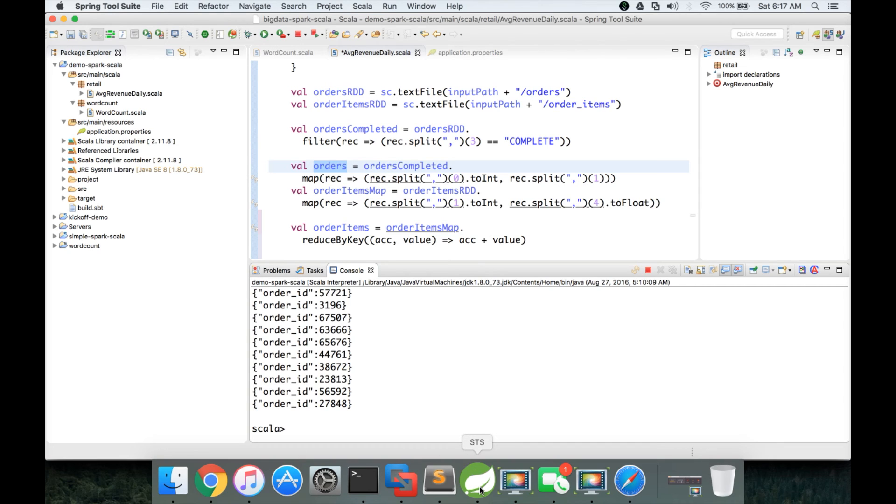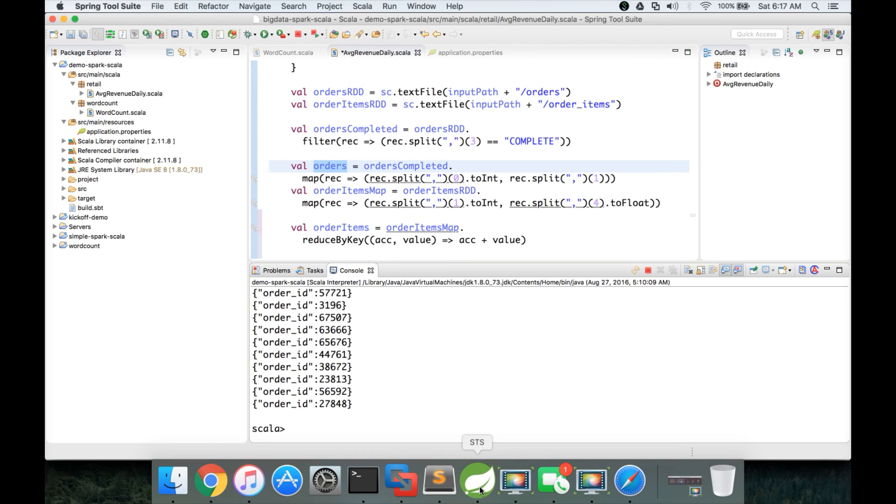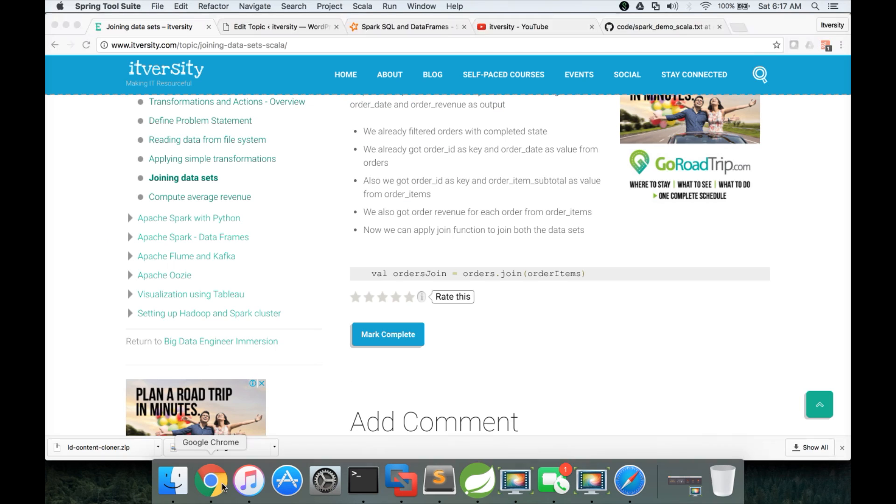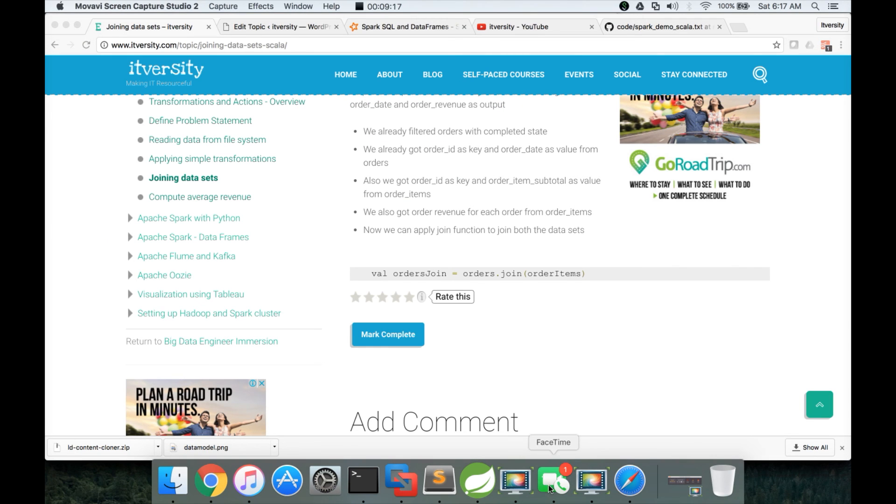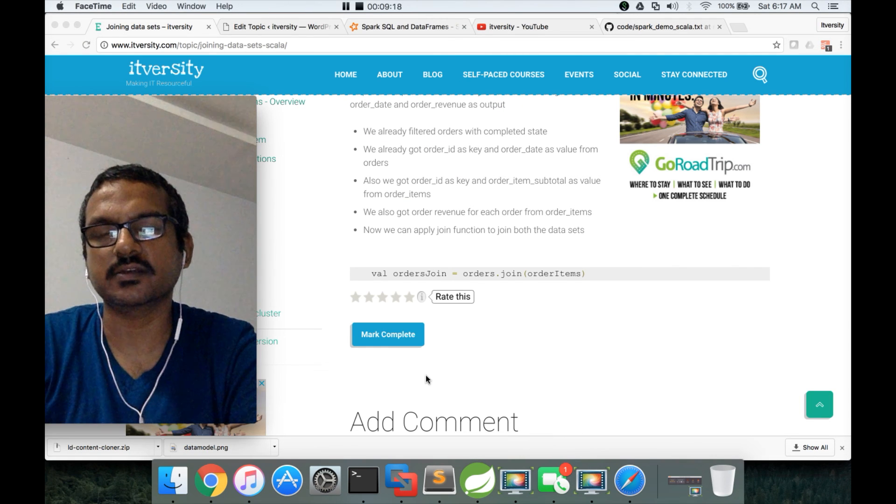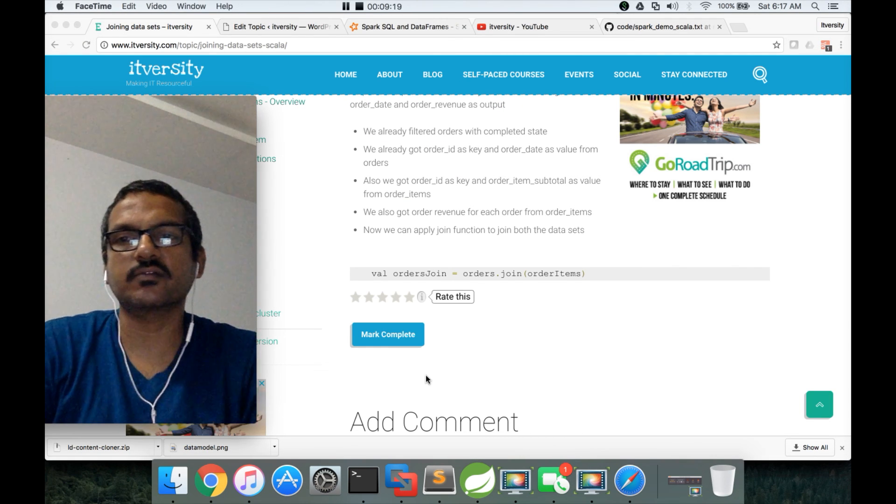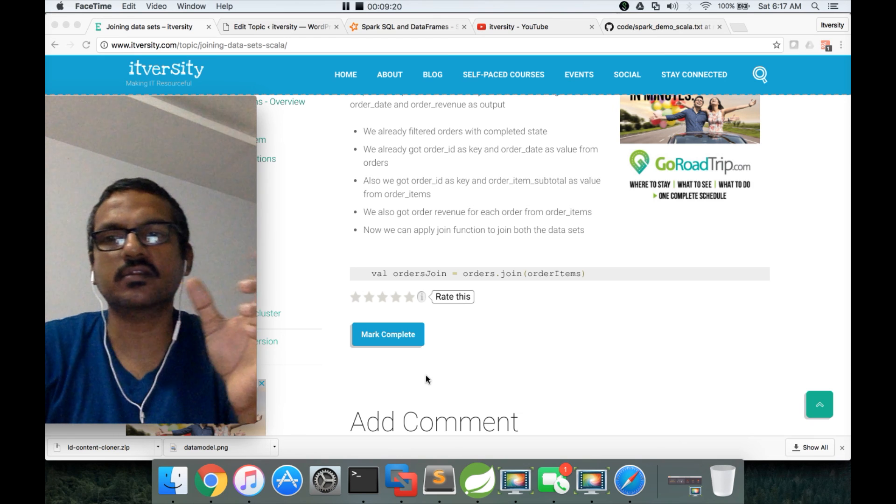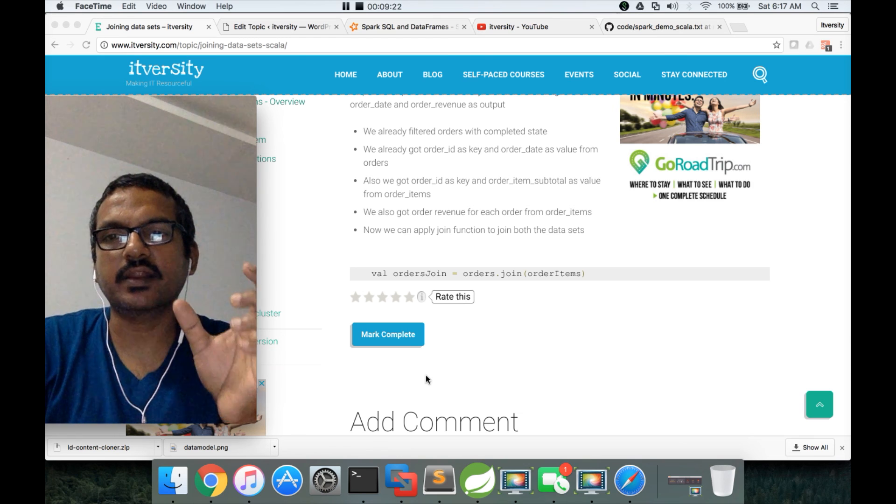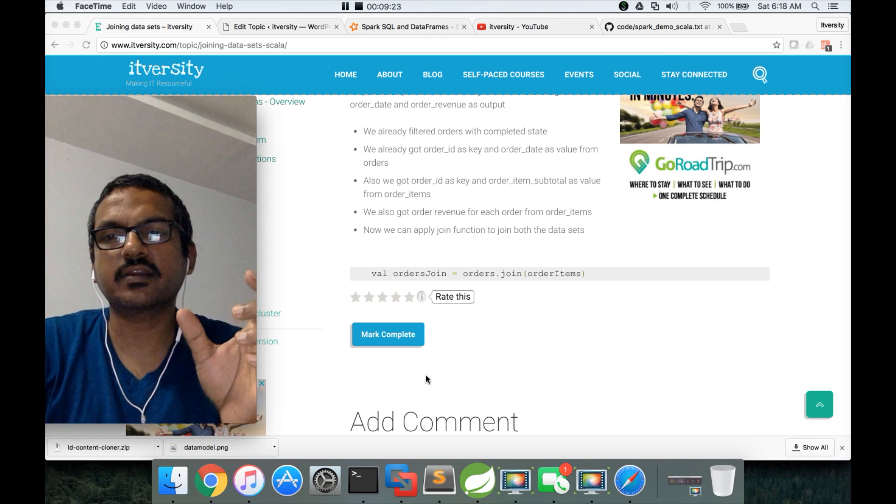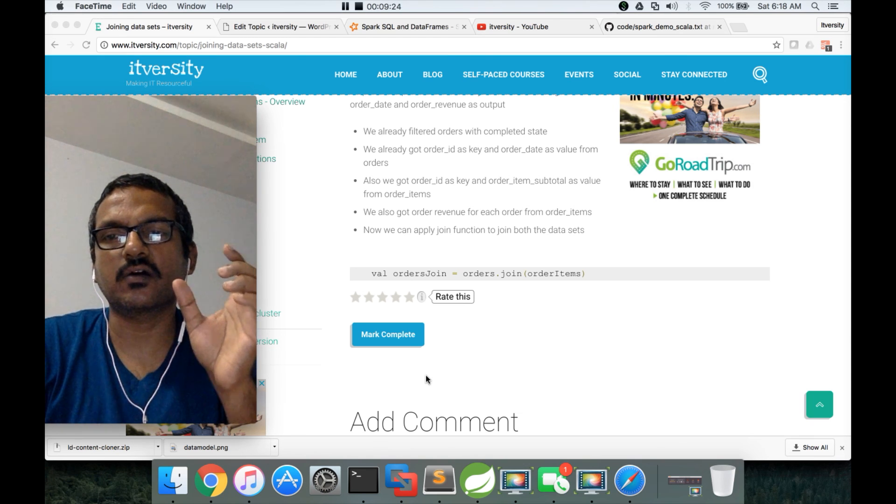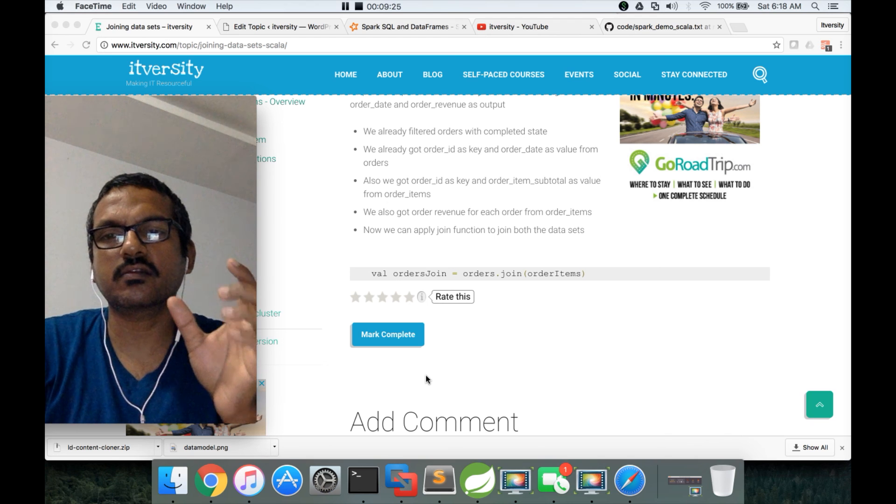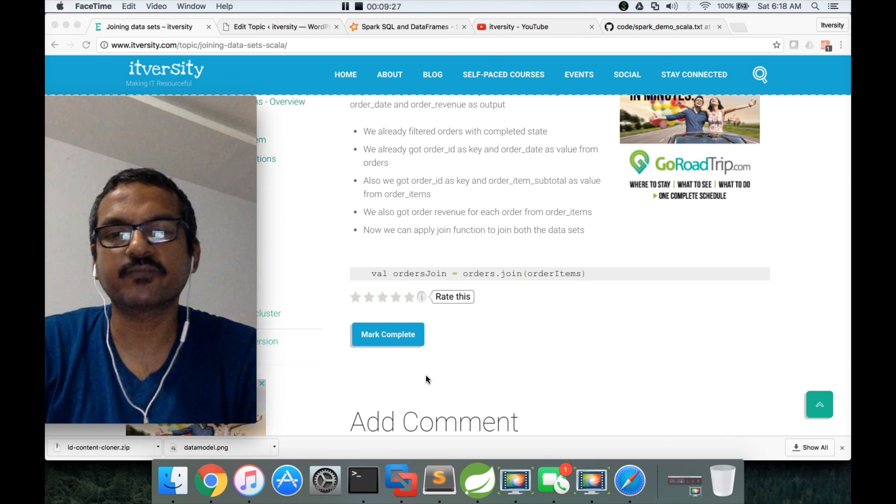So far we have got order revenue at order level and we have joined orders and order items which gives us order id order date and order revenue for each order id and now we can actually use this data set and compute the total revenue and total number of orders which can be used to compute the average revenue for our application which is for which the problem statement is to get the average revenue on daily basis from our data set.